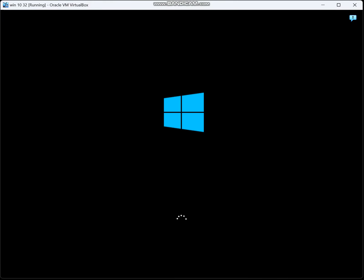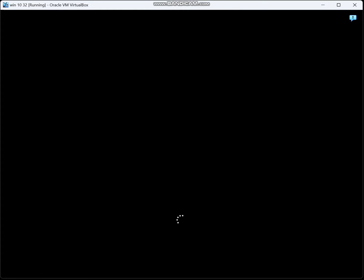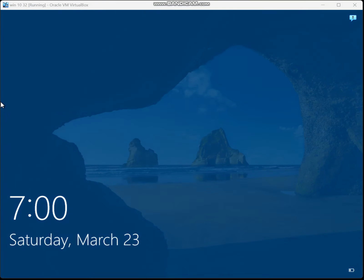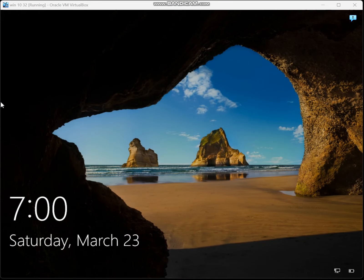Bye. Where'd my cursor go? All right, bye.